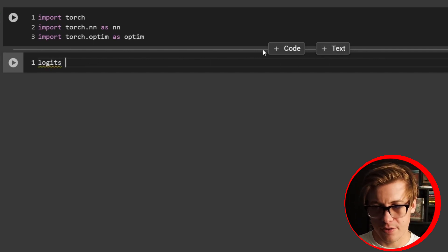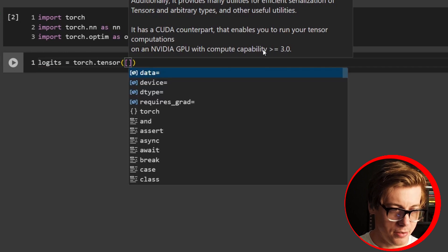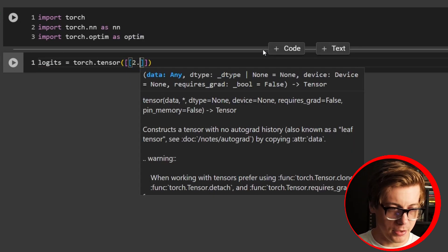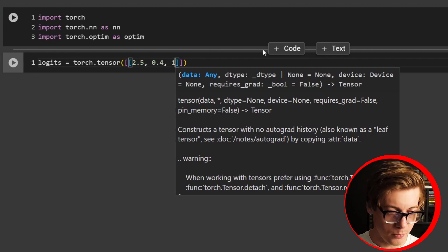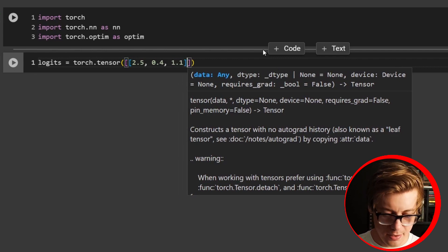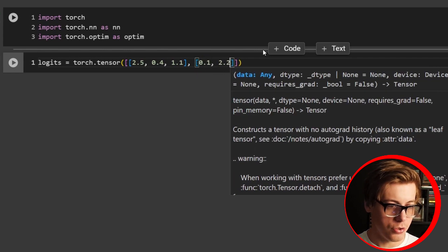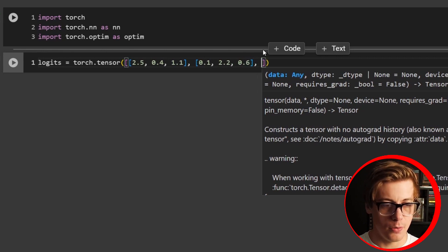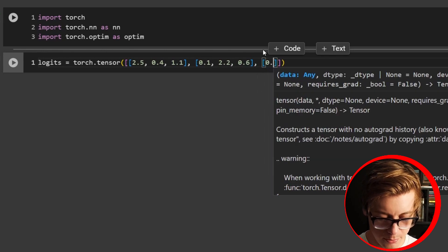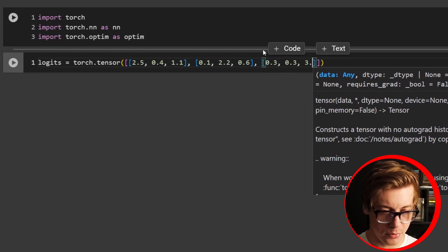Let's create our logits. We're going to say that equals torch.tensor, and we'll throw in some values: 2.5, 0.4, and 1.1 for the first row; 0.1, 2.2, 0.6 for the second; and 0.3, 0.3, and 3.0 for the third.